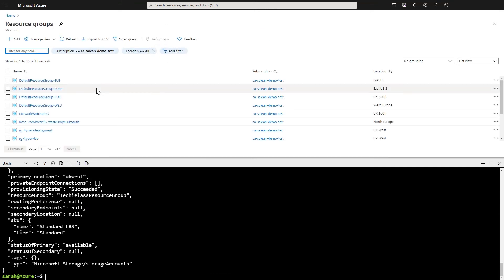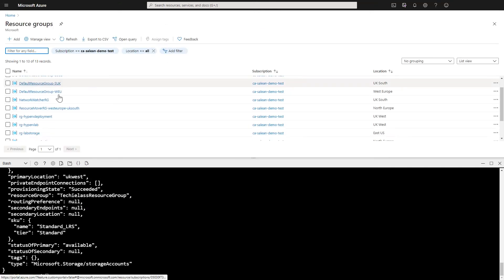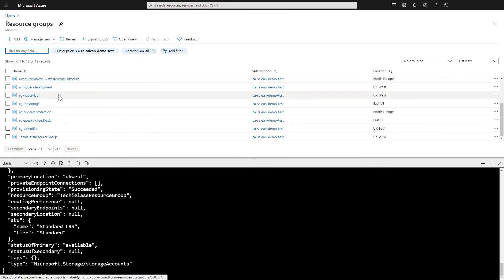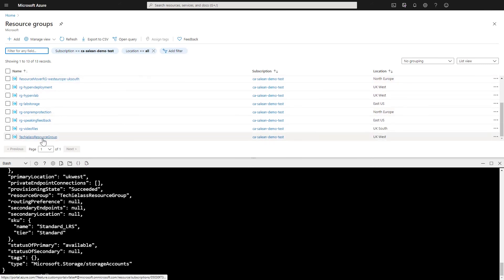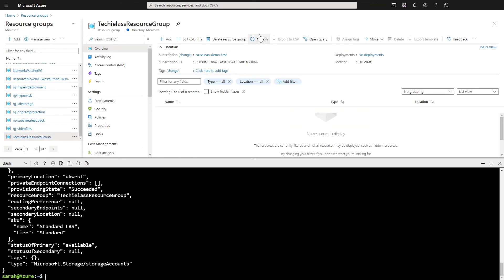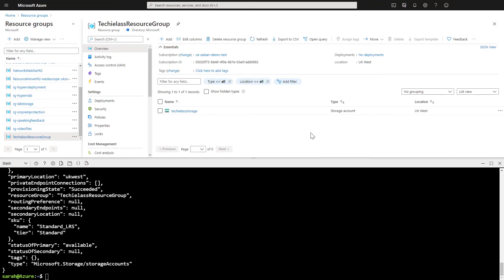And we can go into the GUI version of this just to confirm that the resource group is there. And also that the storage account is there. And they both reside in the UK West. So Azure Policy has done exactly what it's designed to do. And also this compliance or non-compliance message has now done exactly what it should do. And tell me what I'm doing wrong so that I can remediate it myself.